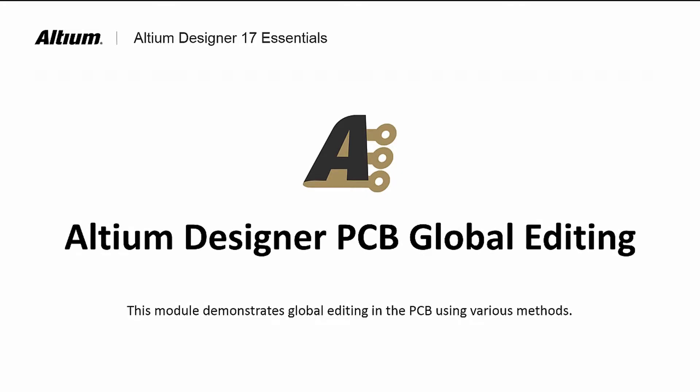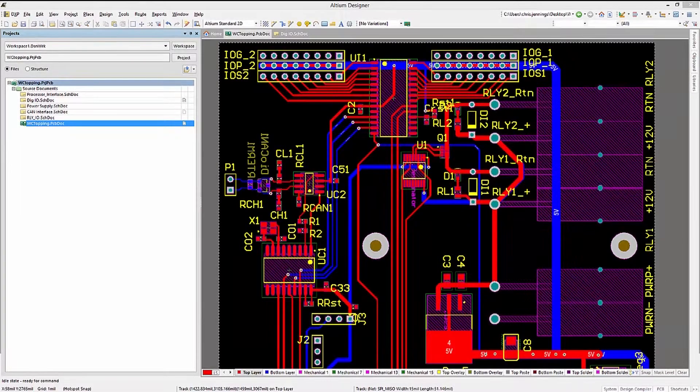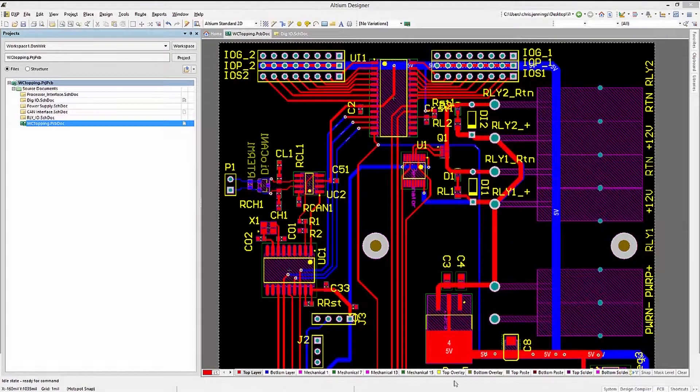Welcome to Altium Designer PCB Global Editing. In this module, we will learn about global editing of PCB objects using a combination of Find Similar Object, the PCB and PCB Inspector Panels. Global editing is a multi-step process, starting with selection, followed by using various means for narrowing down the desired group of selected objects.